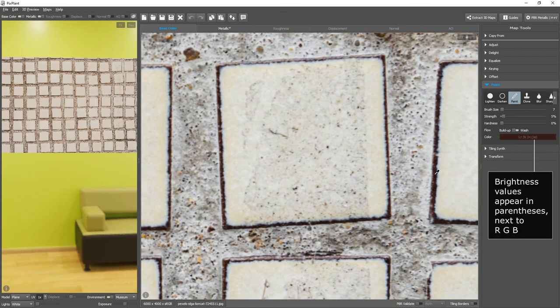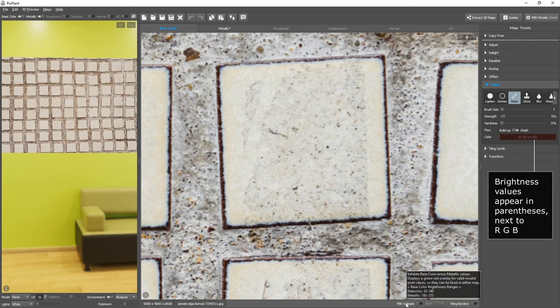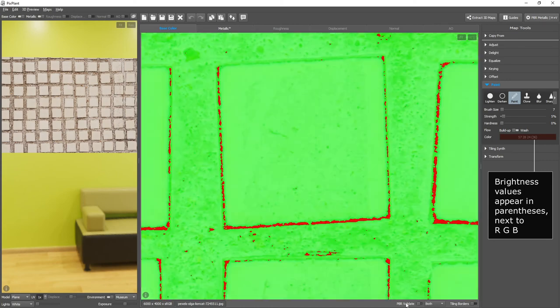These values are all below 50, which means they are incorrect, and will appear in the PBR Validate overlay in red.